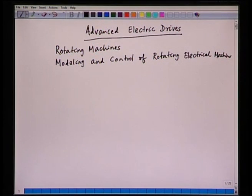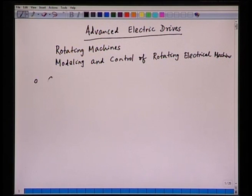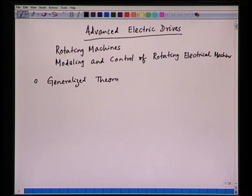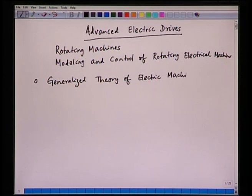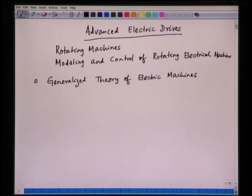Before I start about this particular course, let me give an overview of the syllabus. This course will start with a generalized theory of electric machines, which is basically done to understand the theory of electrical machines in a common framework. By generalized theory, we mean we have a theory which can be used to analyze various types of machines in a common framework.